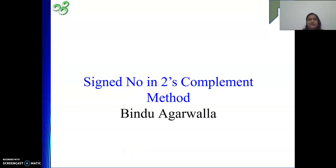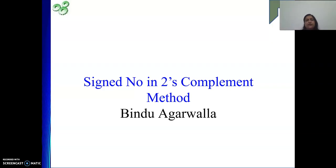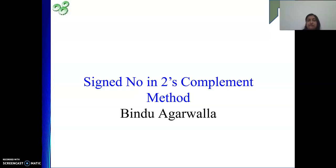Hello friends, welcome to my channel. In our last video we have seen some numericals. In this video we are going to see how to represent a signed integer in 2's complement form.